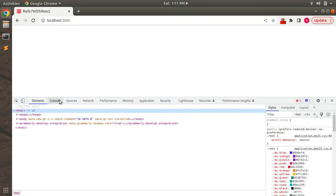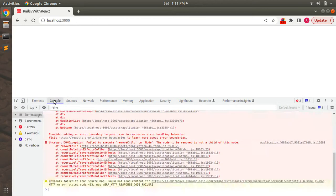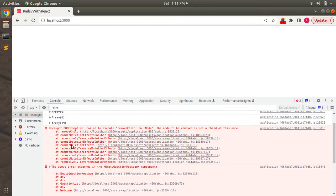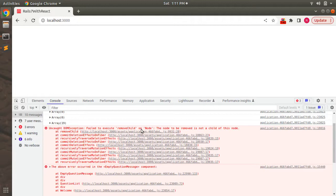What error we can see here: Uncaught DOMException - failed to execute removeChild on Node. The node to be removed is not a child of this node.